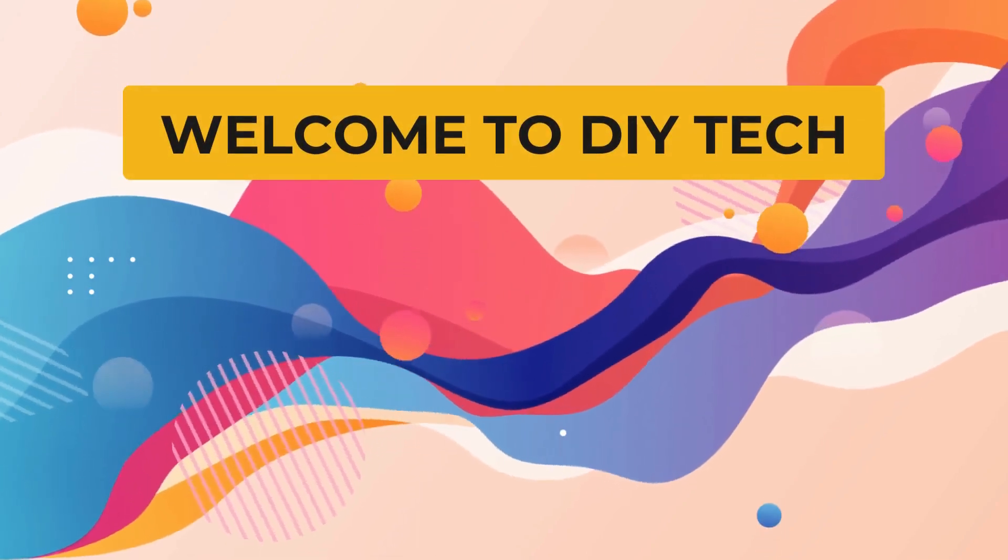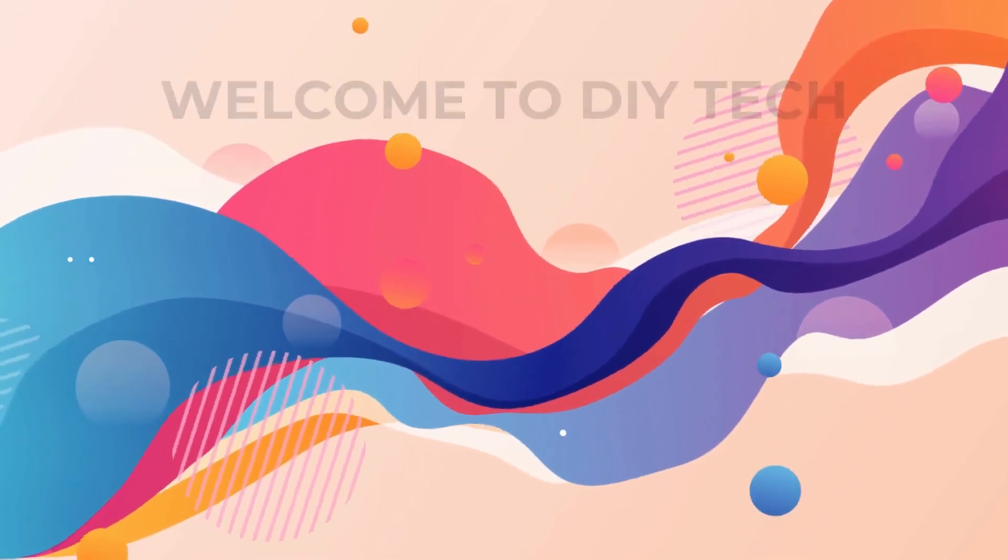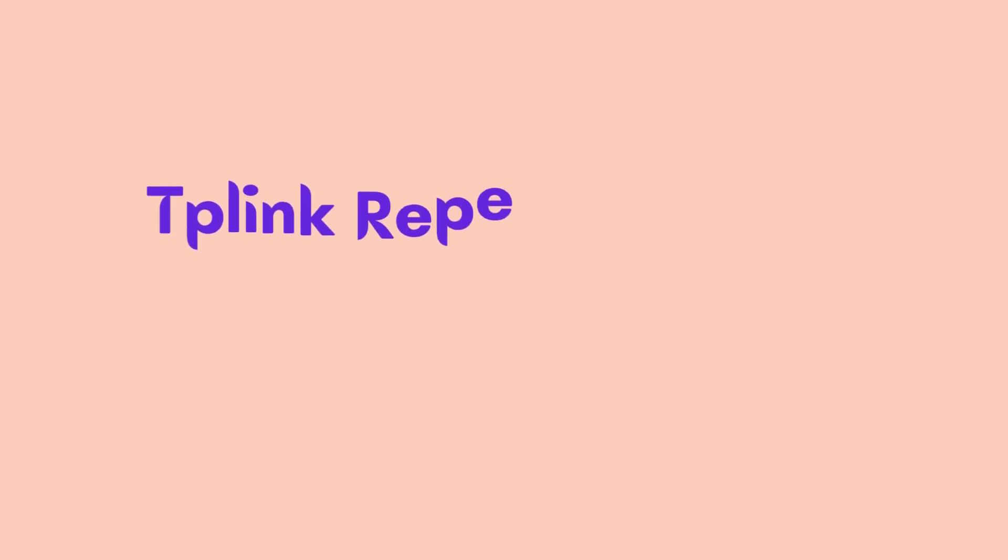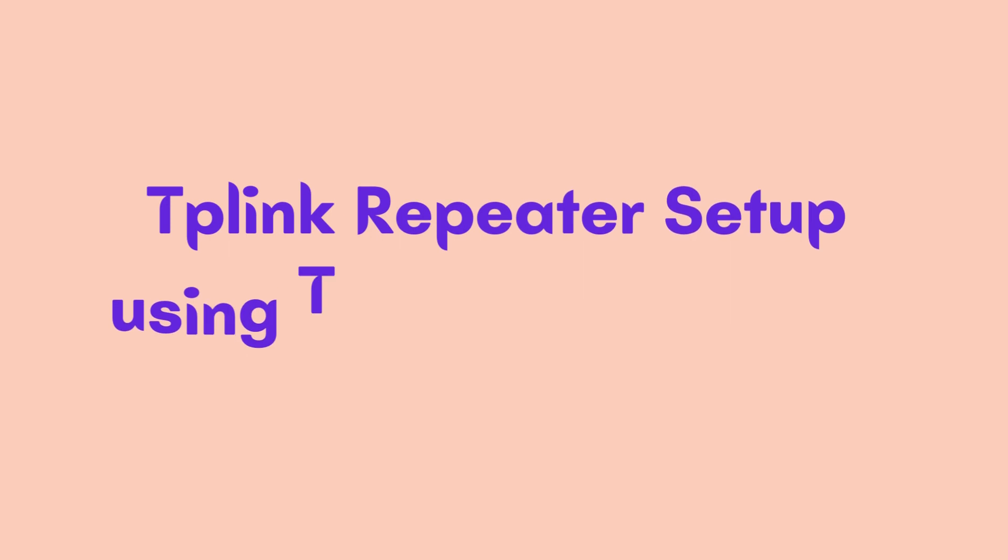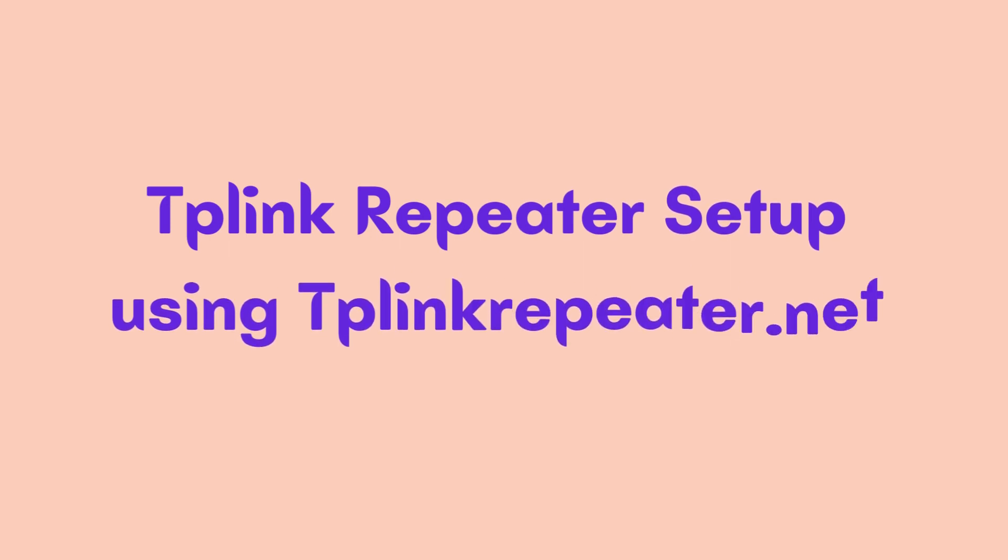Welcome to DIY Tech! TP-Link Repeater Setup using TP-Link Repeater.net.